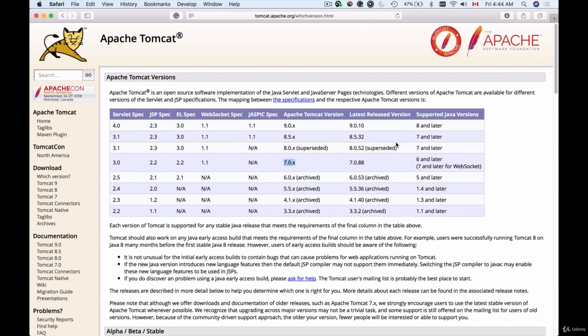But if you have Java 8 or Java 9 or even Java 10 running on your computer then Apache Tomcat 9 is the version that you want to download. My option will be Apache Tomcat 9.